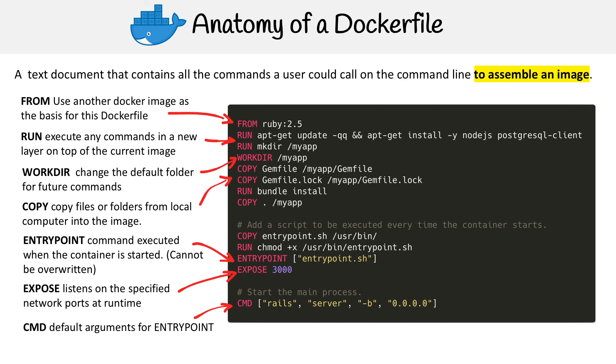But what we're doing is we're passing in rails server -b. So binding it to port 0.0.0.0. So that starts up the application. Hopefully that gives you a perspective of what a Docker file is and how they work.